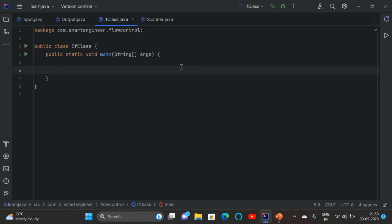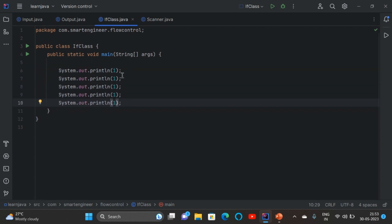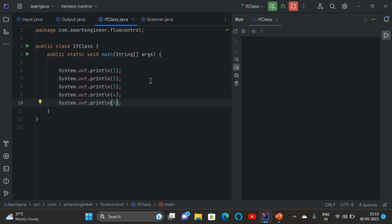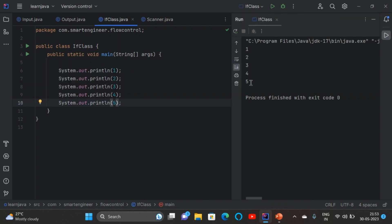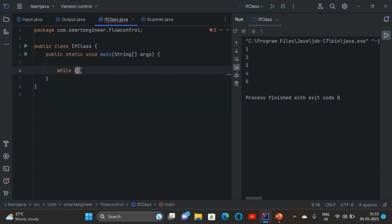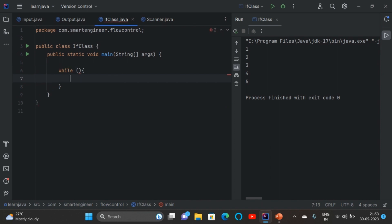Now I need to print numbers 1 to 5. I write system.out.println 1, then duplicate the line 5 times and write 2, 3, 4, and 5. When I run the program I get output from 1 to 5. But think that there are 500 numbers — can we write system.out.println 500 times? No. Instead of that we can use loops. The first one is while loop. Write the while keyword, then inside the bracket give the condition, then put curly braces — inside the curly braces write the statement.